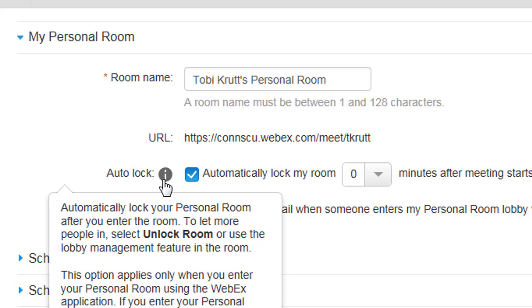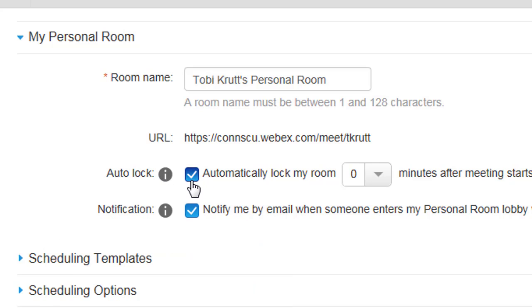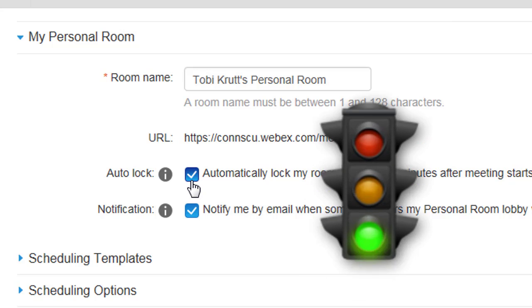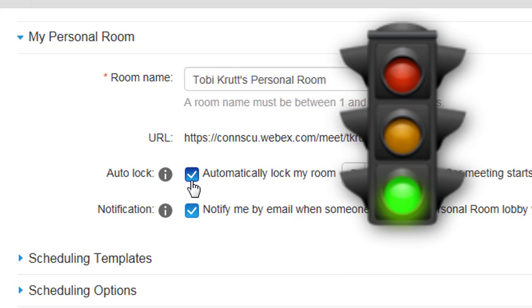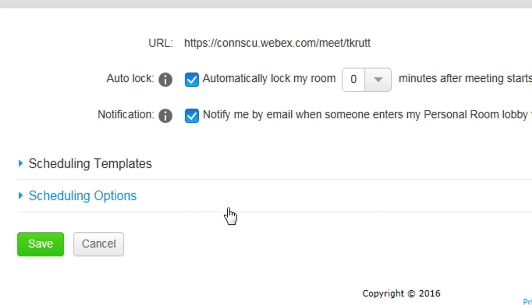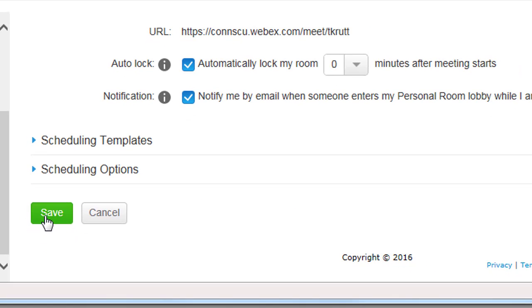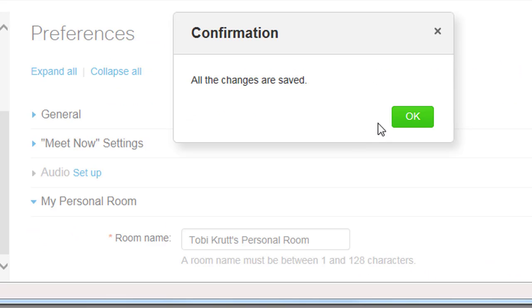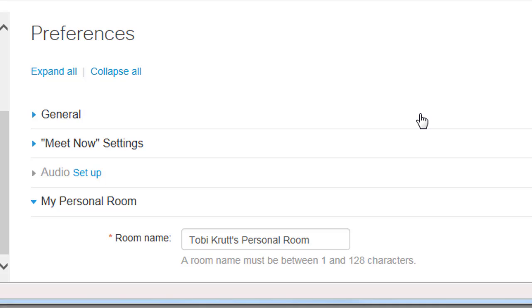If you think you'll always want your invited participants to be able to go straight into your meeting room, deselect this checkbox. But if you prefer to admit people one at a time, leave the Auto-Lock checkbox selected, so your room is locked by default. Once you've made your changes, click Save and then click OK that your changes were saved.